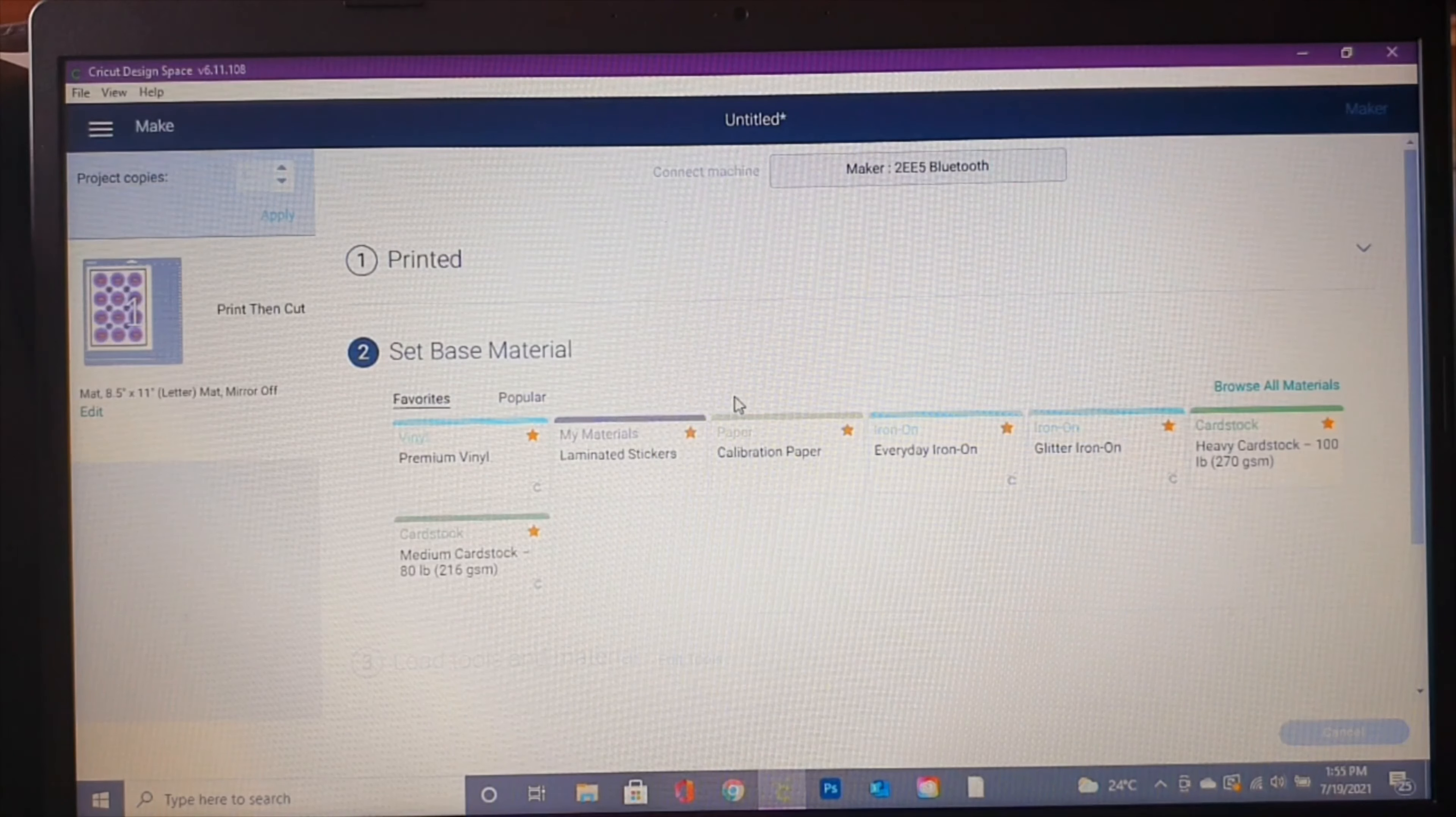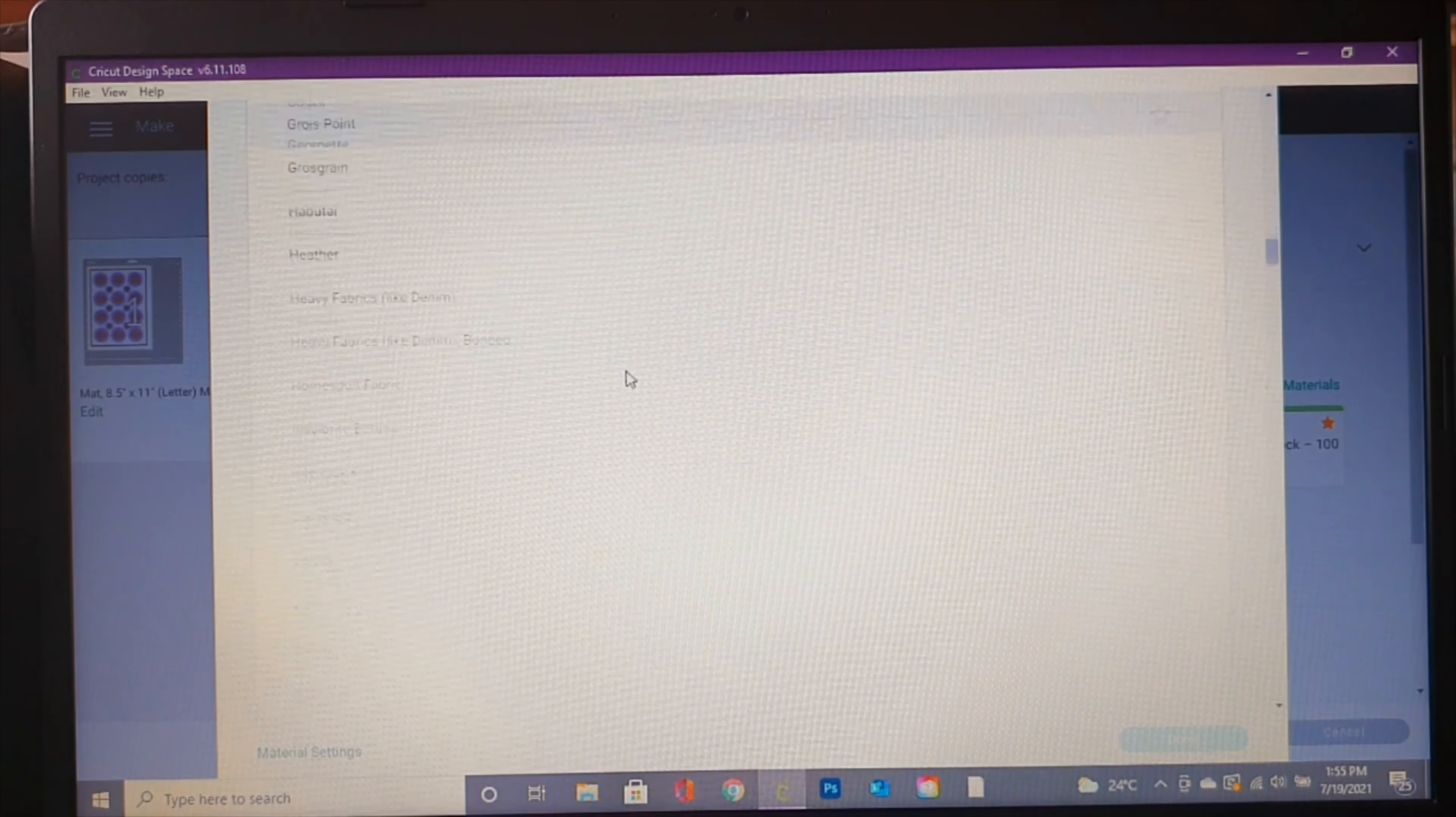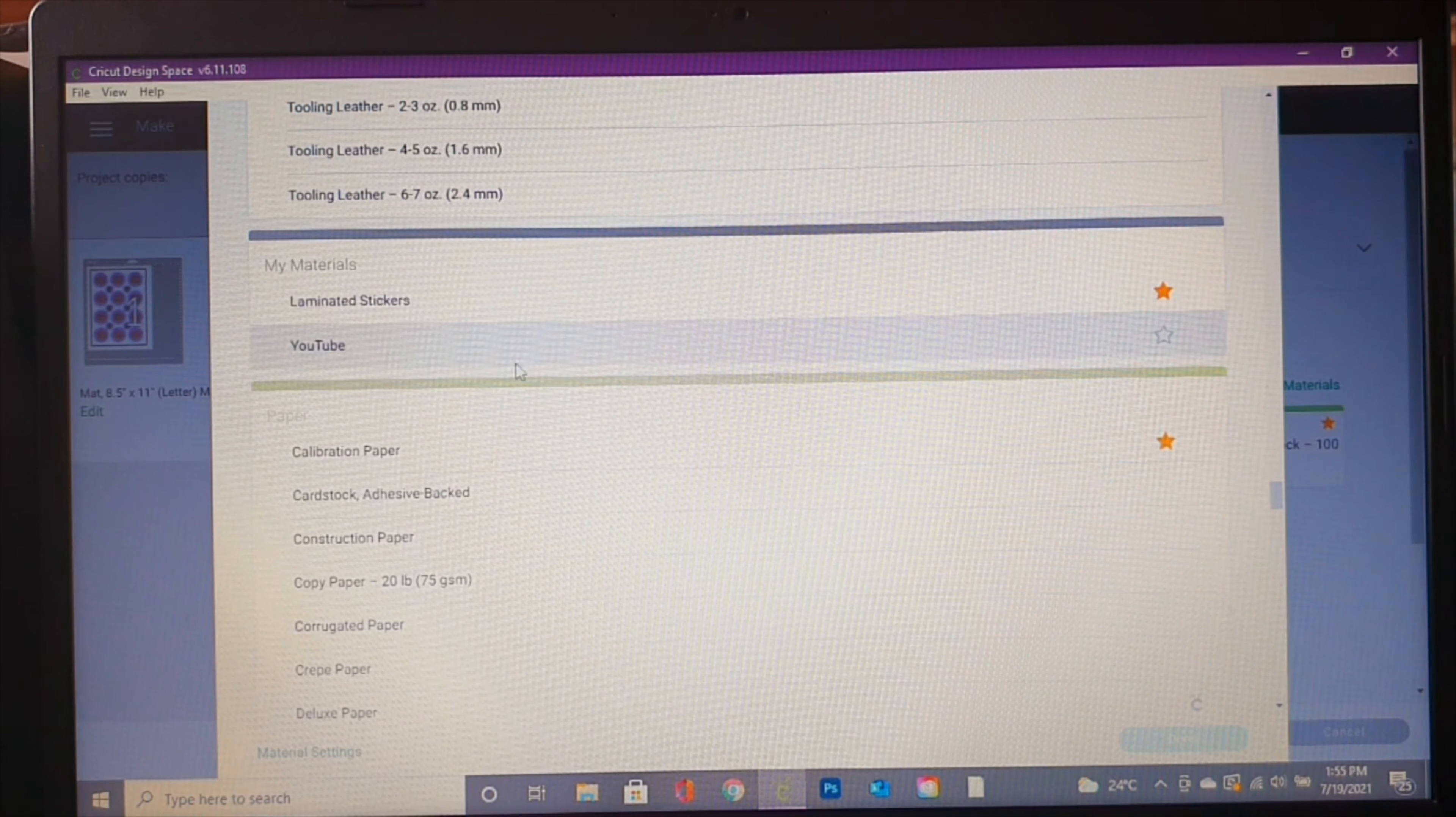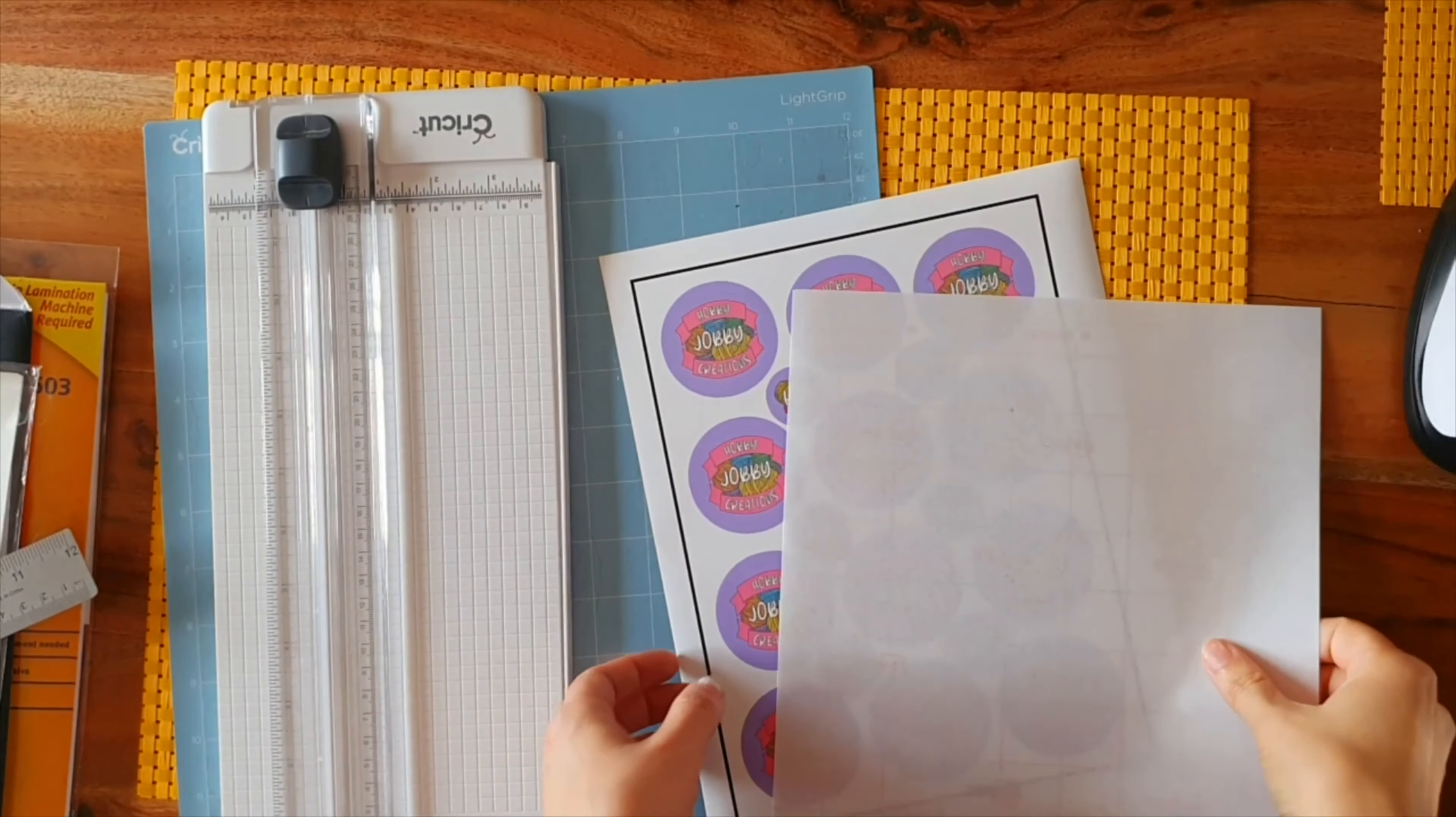We're going to go over here and browse all materials. Then we're going to scroll down - not quite all the way. It's going to say My Materials. Right here is the one we made that we called YouTube. We're going to set it as a favorite by hitting the star, and we can also select it here. We've got a little green check mark there, and then we're going to hit done.